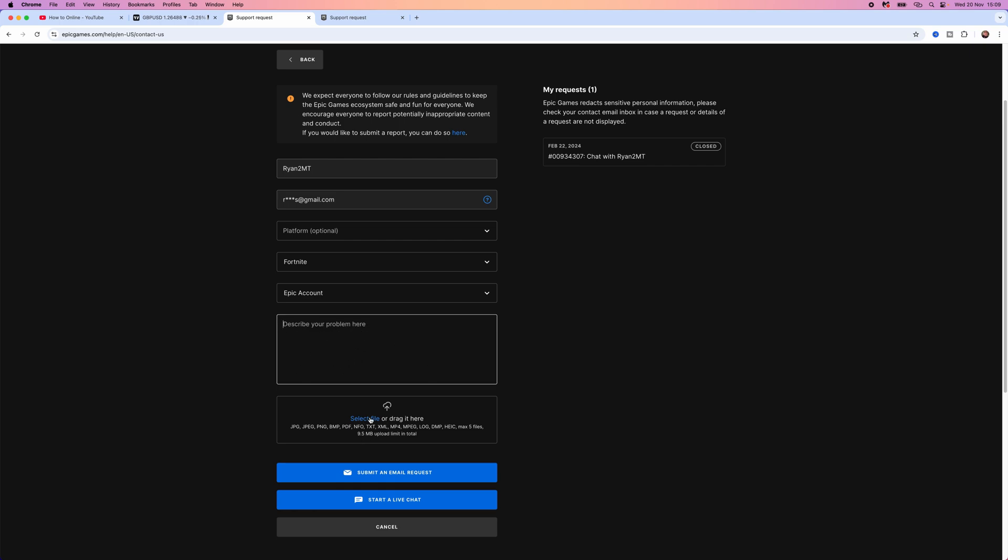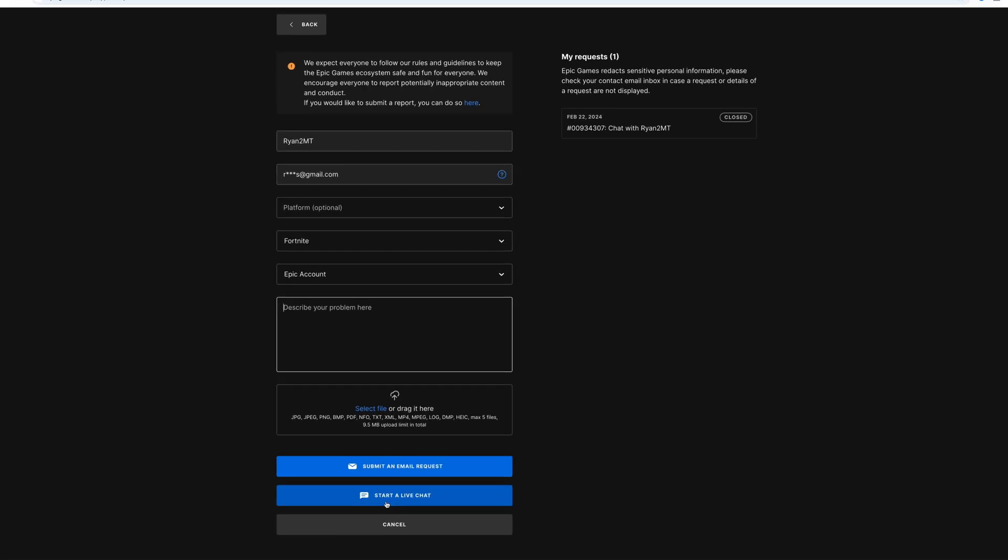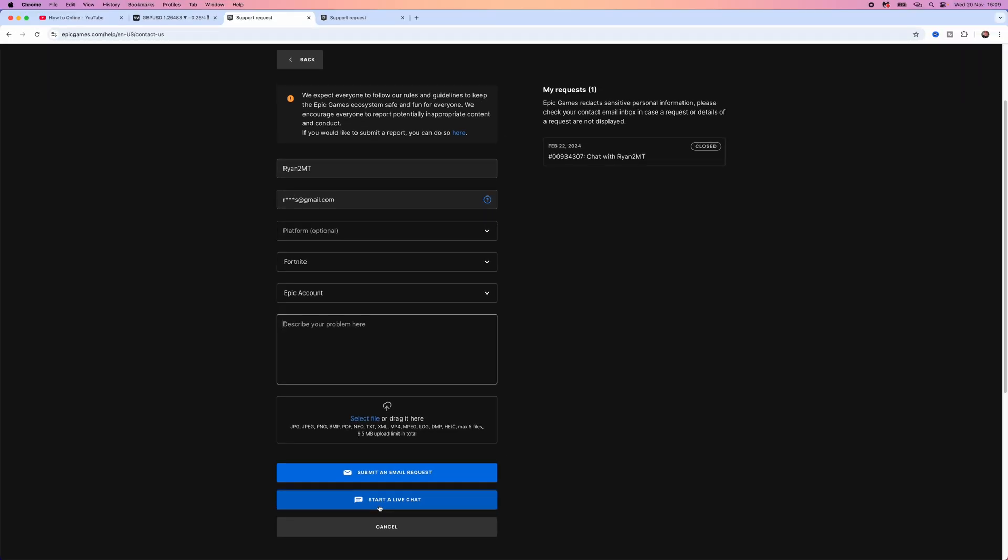Once you've done this, you will be able to click on start a live chat. Once you click on start a live chat, you will be put through to a live chat support agent from Epic Games.